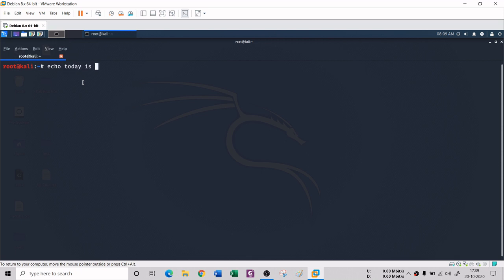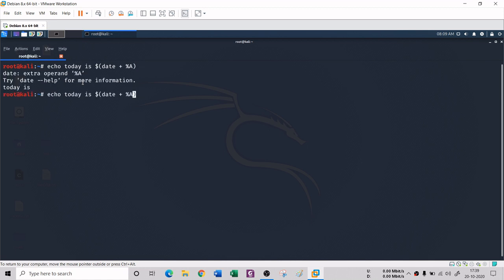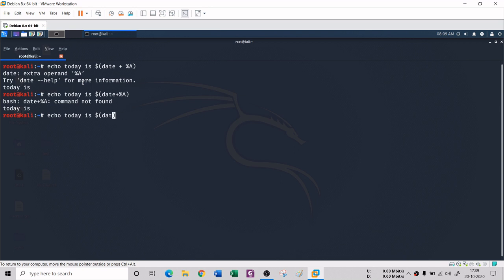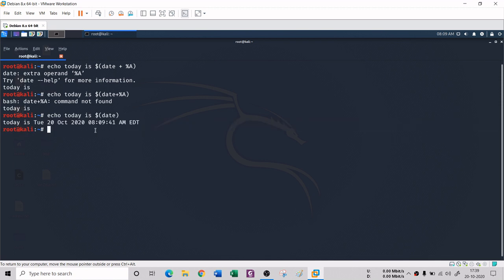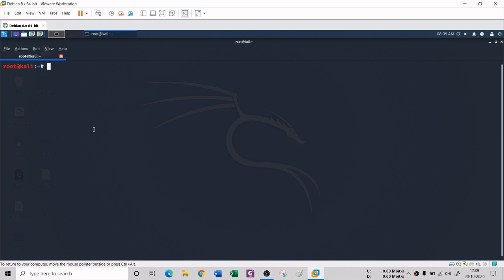You can also embed the date command inside echo. For example, typing something like 'echo "Today is $(date +%A %dth %B)"' should print today's date — you can see it prints 'Today is Tuesday 20th October' along with the time. There were some small syntax mistakes along the way, but this is a useful technique with Linux echo commands.